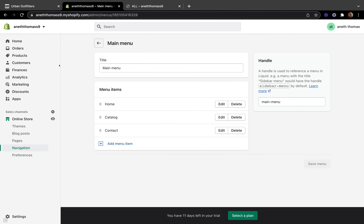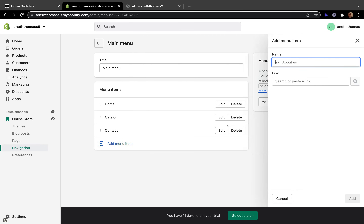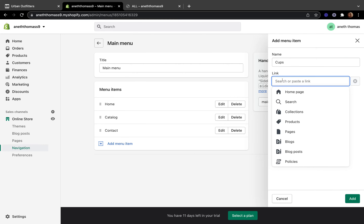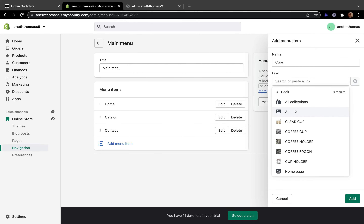To add a new menu item, click 'Add menu item' and type in the name of your menu item. I'm going to start by typing 'Cups'. After you name your menu item, click the link text field and select the pre-existing page or collection you want the menu item to be linked to. If you don't have any pages or collections created yet, check out the links in the description for tutorials on those topics. I'll click Collection and add my cups — I'm going to link it to 'Coffee Cups'.